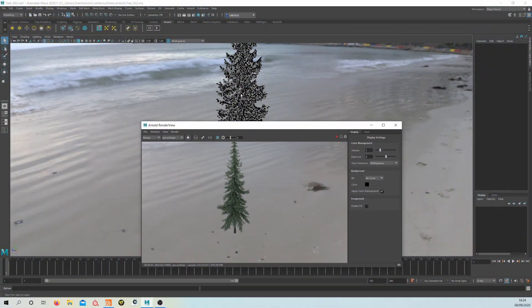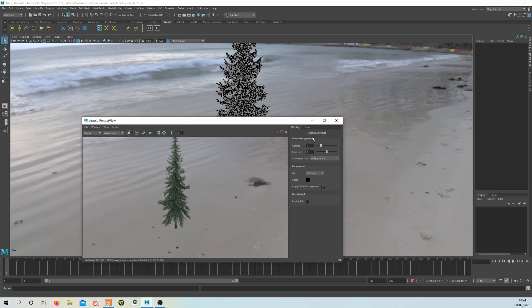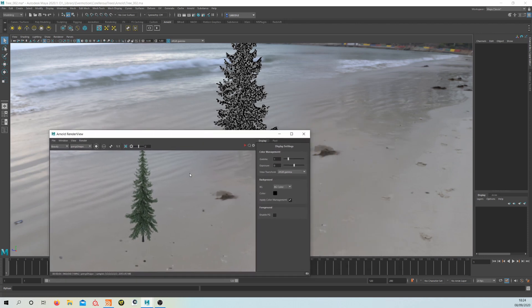So starting off, we have a bog standard tree here. It's a pine tree. I've got it from Evermotion, but you can use any tree as long as you've got some good geometry.